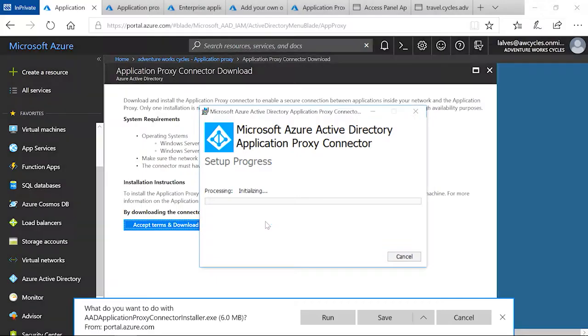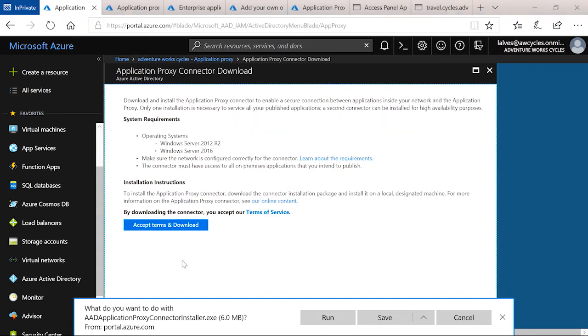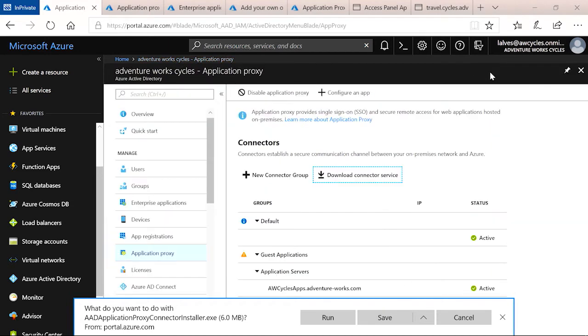You will also be asked to authenticate as a global administrator to make sure that only global admins are allowing this access to on-premises resources. Once the connector registration is complete and the installation is complete, you will see the connector appear here in the menus below.